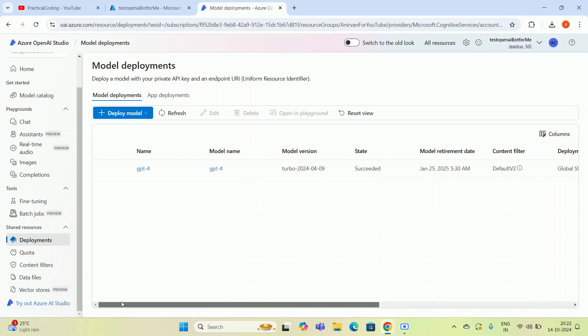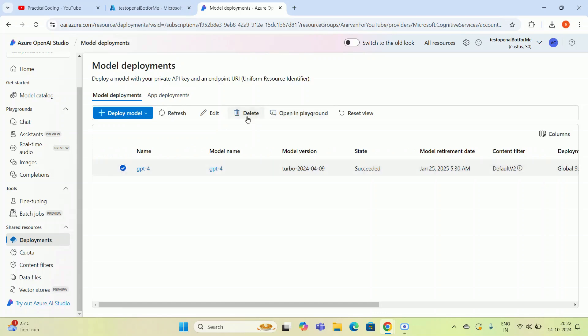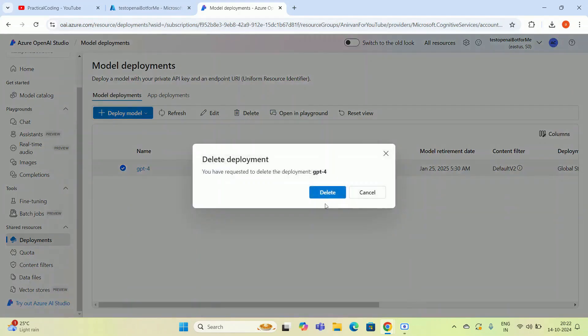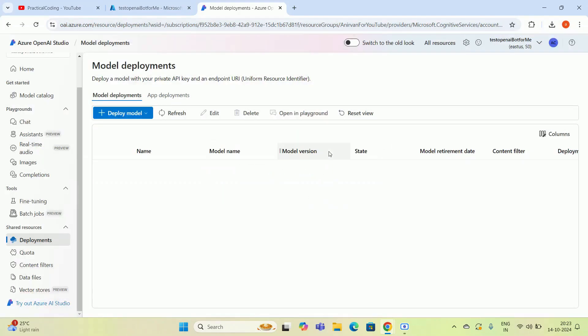You can see I have created one model which is GPT-4. This is the rate limit and all the details. I'm going to delete this resource first, so I have to click this and I have to delete this. It is processing. I think it is already deleted.